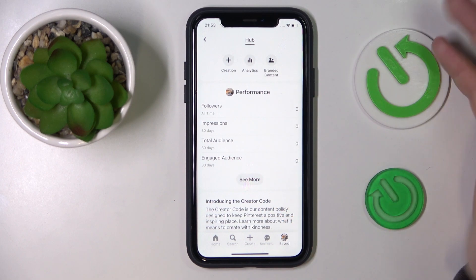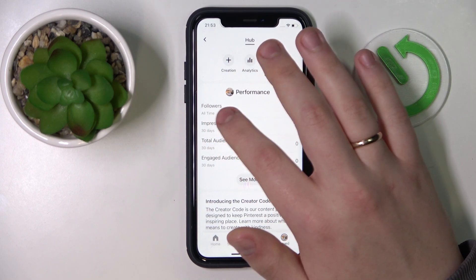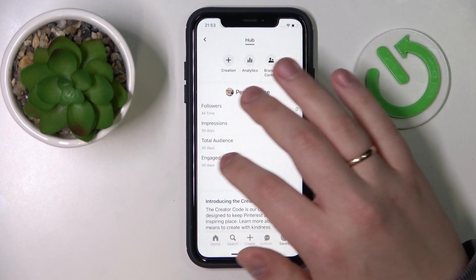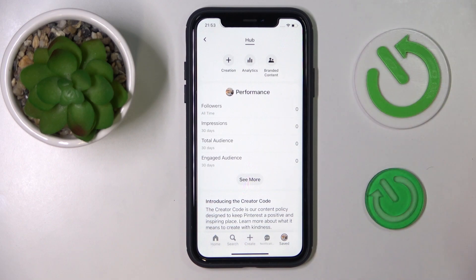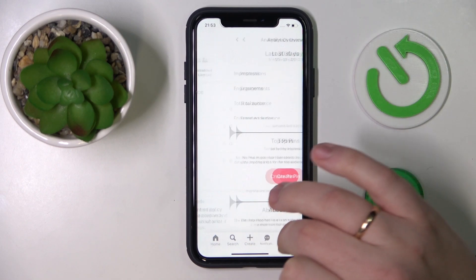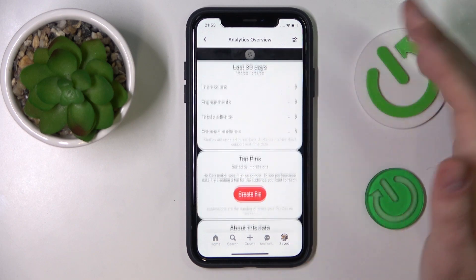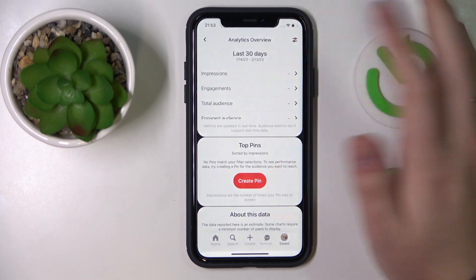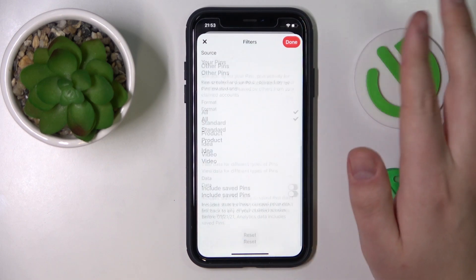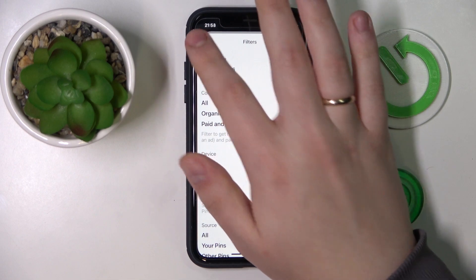In here you'll have various tools including the all-time followers count, the impressions count, the total audience, and engaged audience counts as well. Everything apart from followers is displayed for a time range of the last 30 days.